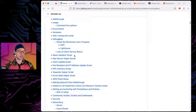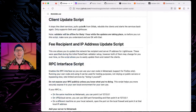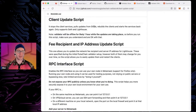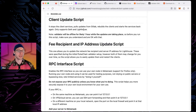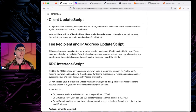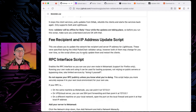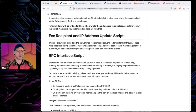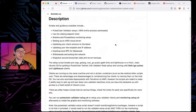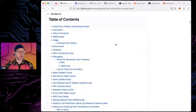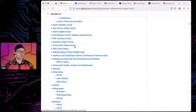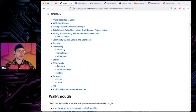Every once in a while you may need to update your clients — if there's a big network parameter change, pay attention to what the devs tweet. There's a client update script for major network updates. There's also a script to update your IP address if it changes. All of these scripts are pretty self-explanatory.